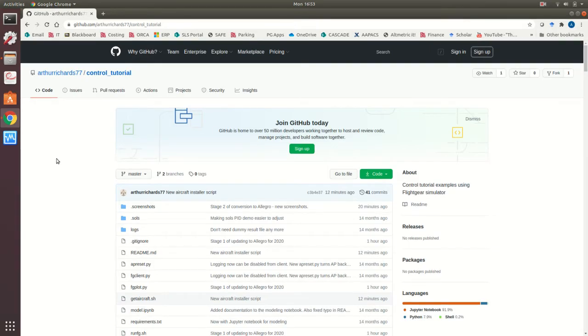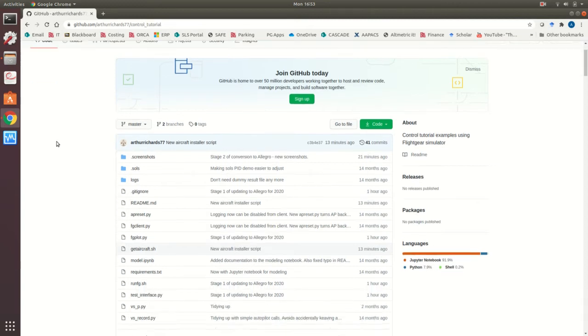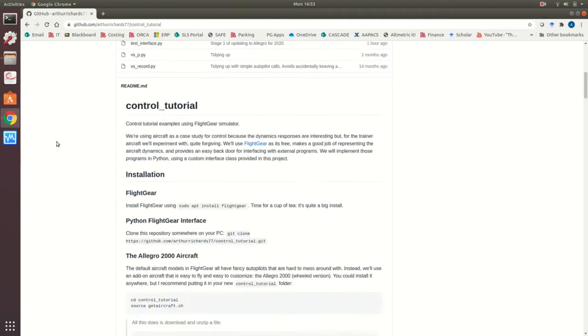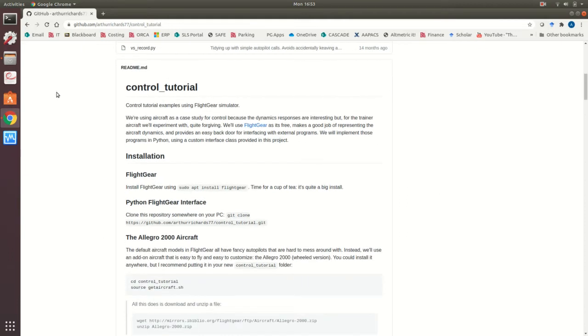Hello everyone, in this video I'll show you how to get prepared for our control tutorial using the FlightGear Flight Simulator. All the instructions are on this Git repository including all the software you'll need. I'm going to work through these instructions and show you how to just make sure everything's up and working.